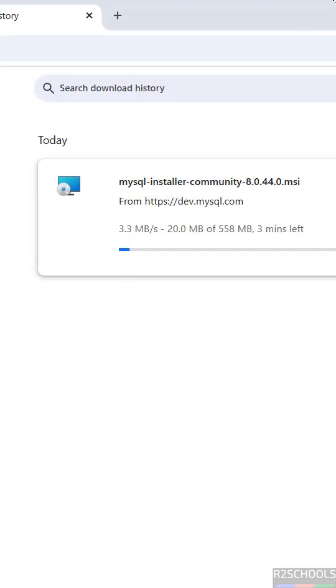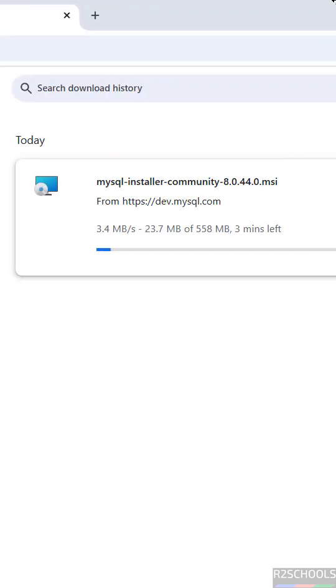Go to Downloads and you'll see mysql-installer-community 8.0.44 MSI file. Download has started. The size is about 558 megabytes. This is the way to download MySQL Server latest version for Windows operating systems.